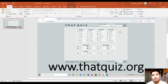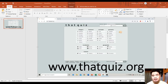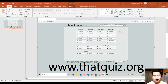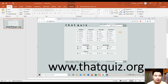Minsan gumagamit tayo ng Google Forms para sa quiz, pero I find thatquiz.org more secured, at may built-in application na pwedeng i-download ng mga bata para sa pag-take nila ng quizzes. Same as Google Forms, meron ding multiple choice dito, meron ding true or false, meron ding essay test. Originally, itong thatquiz.org ay ginawa para sa mathematics quizzes, pero you can also use it for other quizzes in other disciplines. Pwede mong i-customize at gumawa ng sariling quiz mo dito.